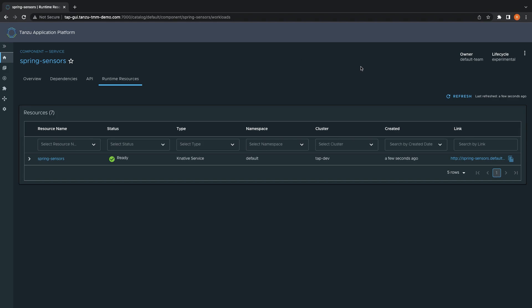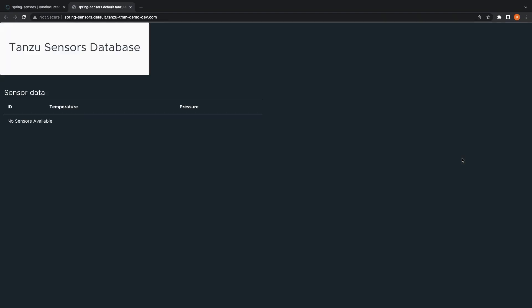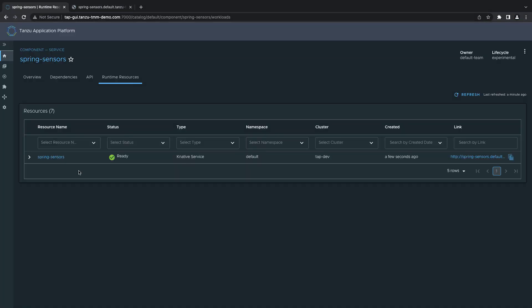From here, we can see that the application has been deployed and is running on our tap dev cluster. Let's test our application out to ensure that it is functional. Alright, going back to the resource viewer...